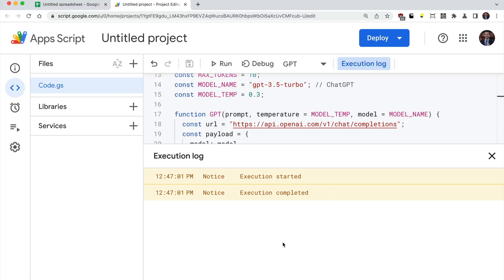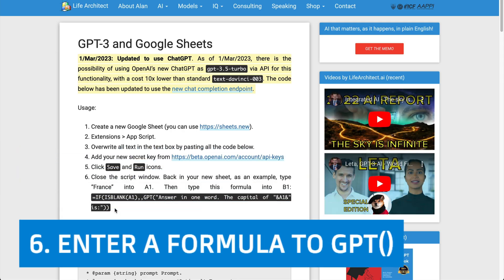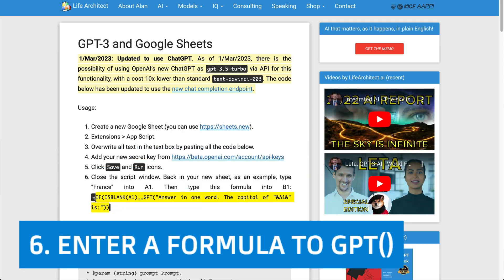That's it. You can close that window now. Step six, enter a formula to the GPT function.